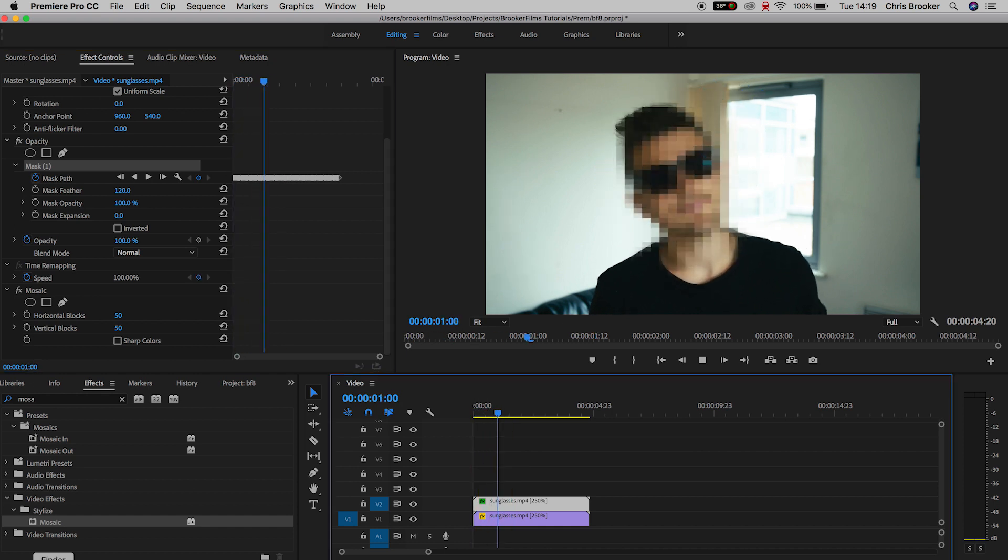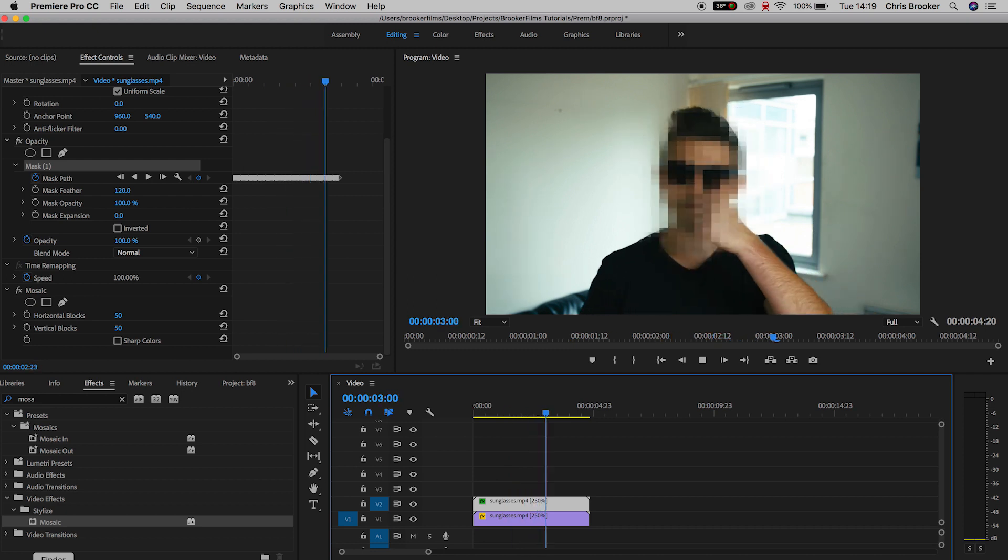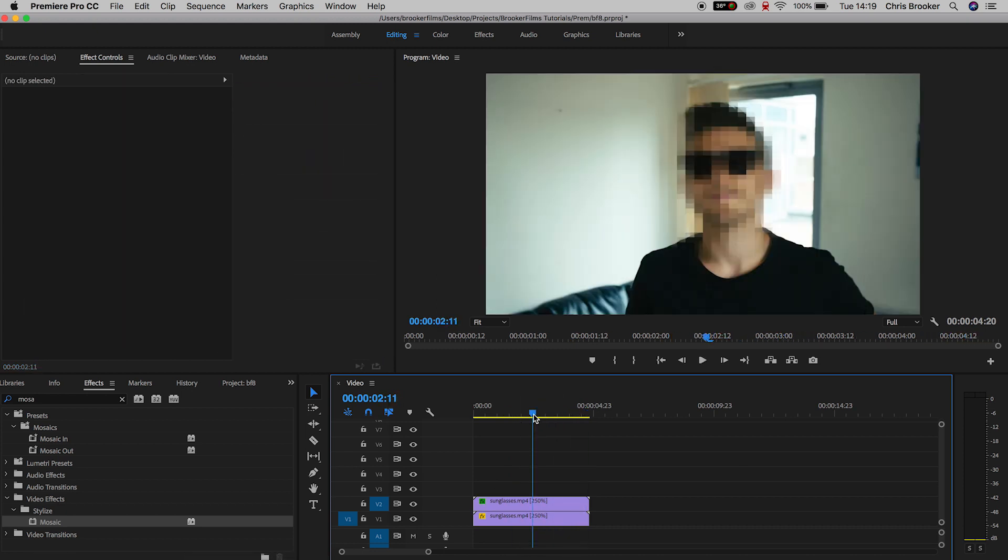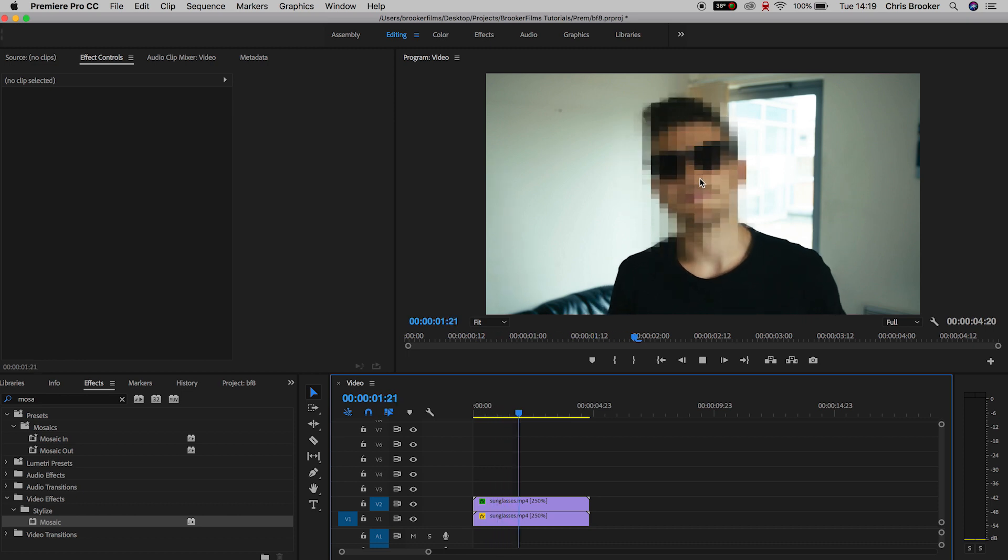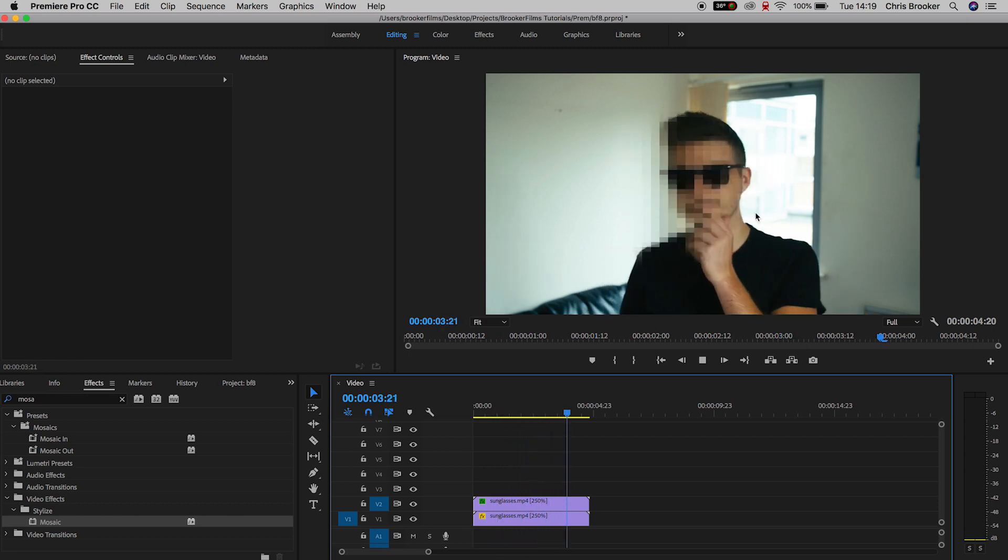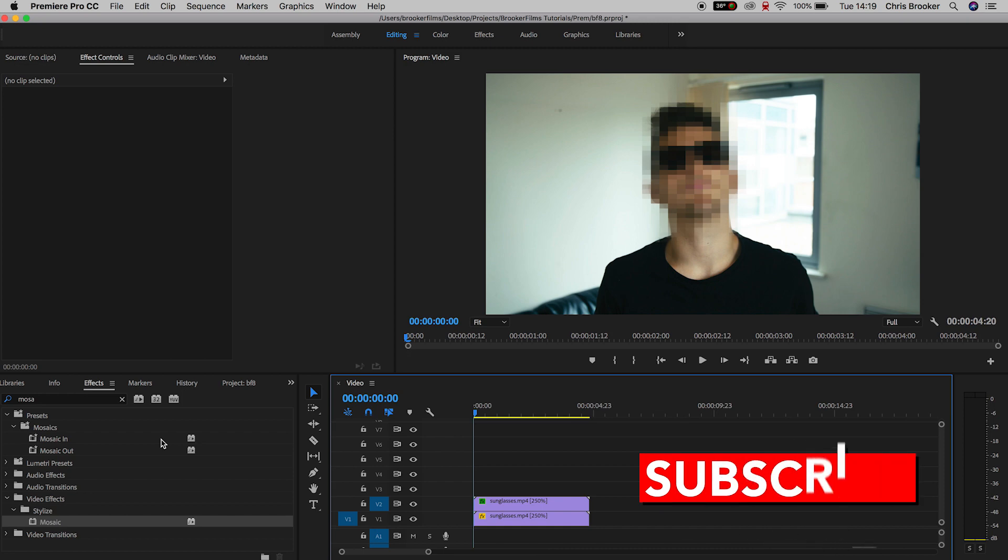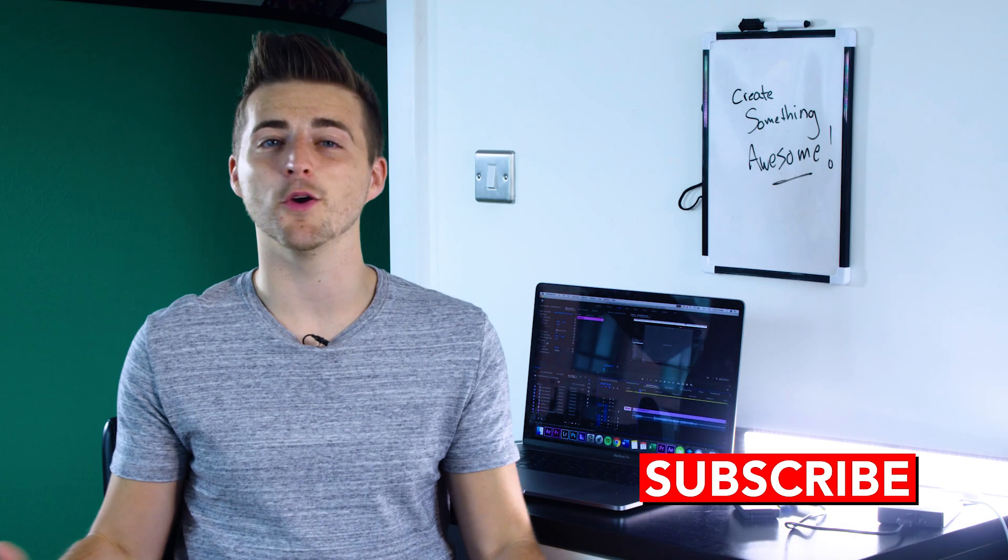And if we play that back from the very beginning, there you go. We have successfully censored the person in this video. Rather than blurring out the face, we've done this really awesome mosaic pixel blur effect. It looks really awesome and it's a really easy effect. So there you go, that is how you censor faces right inside of Adobe Premiere Pro.